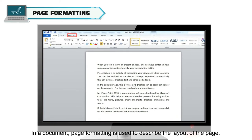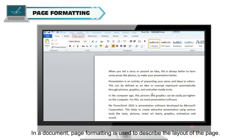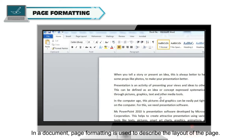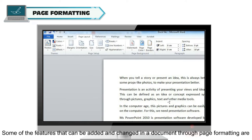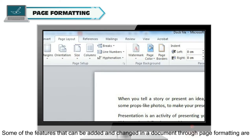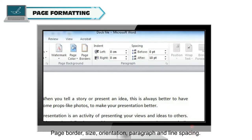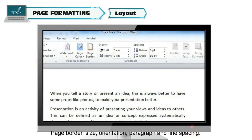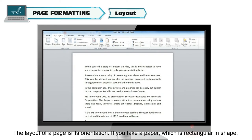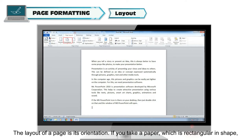Page Formatting: In a document, page formatting is used to describe the layout of the page. Some of the features that can be added and changed through page formatting are page border, size, orientation, and paragraph and line spacing.